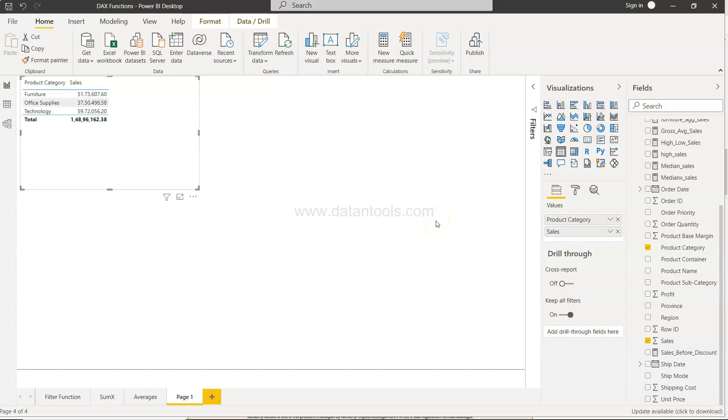Hello there and welcome to the new Power BI tutorial video. In this tutorial video, I will show you how you can count the rows within Power BI using the DAX function.